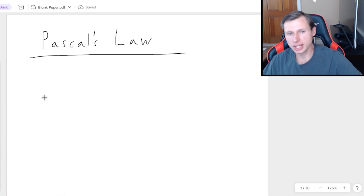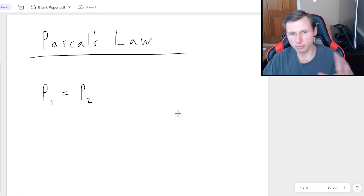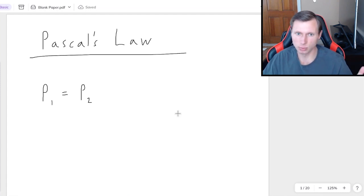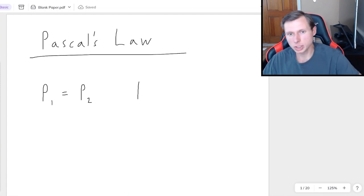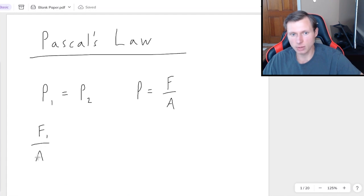The equation essentially says pressure one is equal to pressure two. This is only true if the fluid we're talking about is contained — in other words, it has a finite amount of volume — and also the fluid is more or less at rest. Now, since pressure is equal to a force divided by an area, this equation can also be written as force one over area one equals force two over area two.